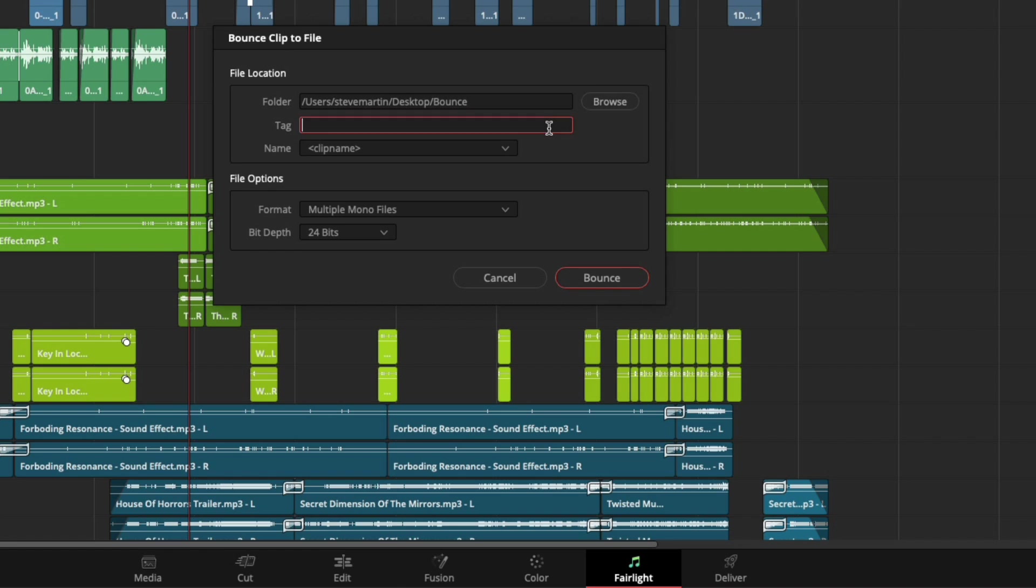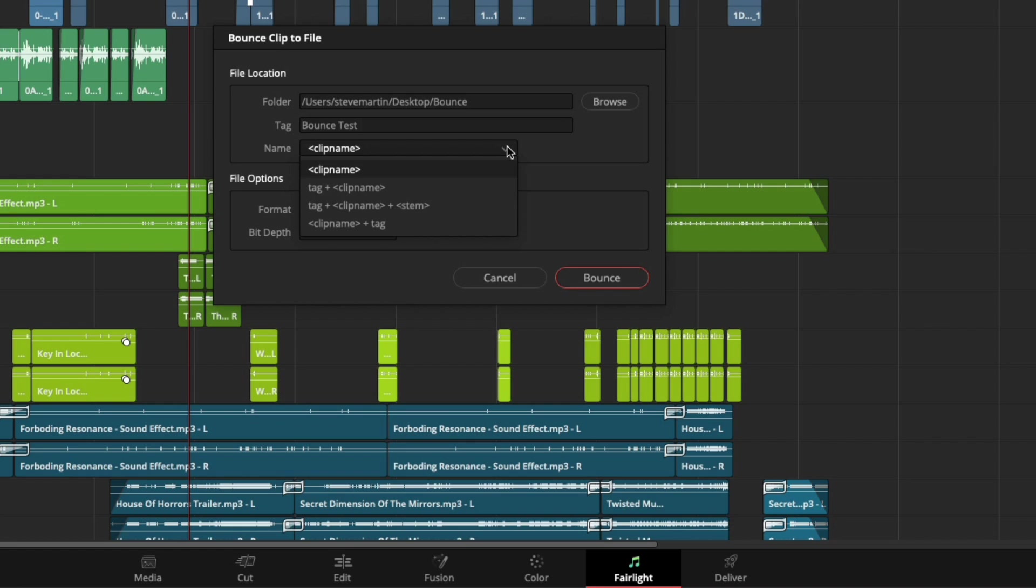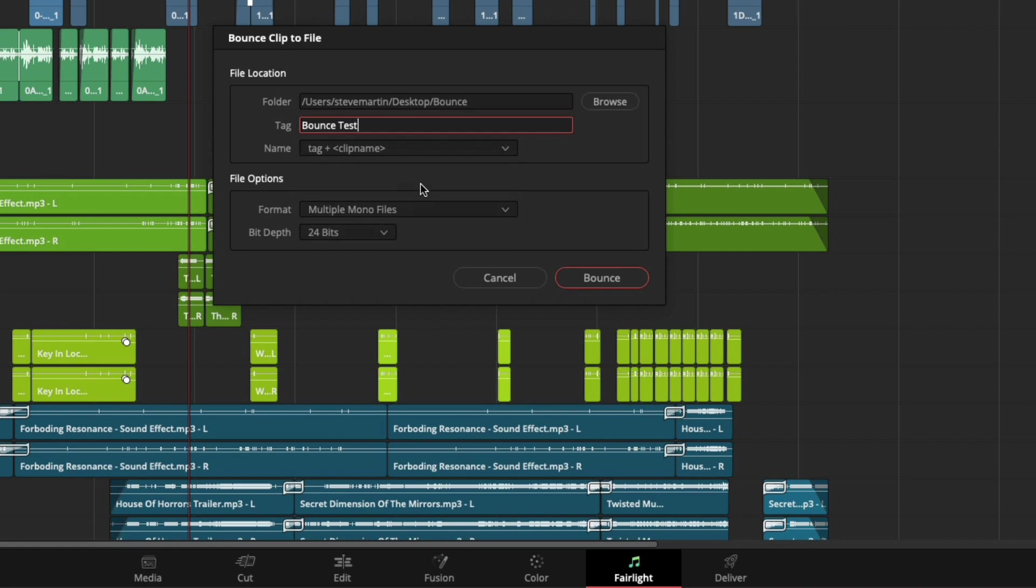I can add a tag and choose a naming format. I have several options that include the clip name, tag, and or stem. I'll choose tag and clip name. Next under Format, I can choose whether I want multiple mono files or one multichannel file.